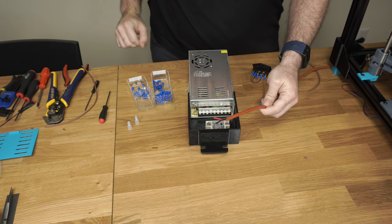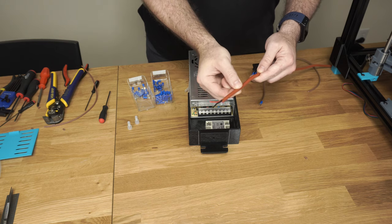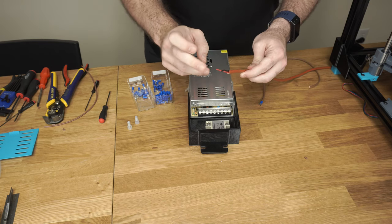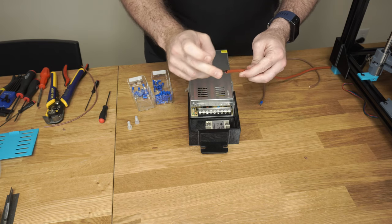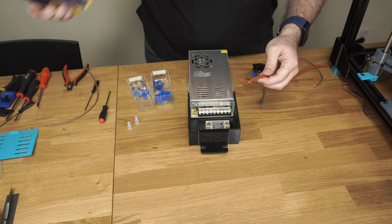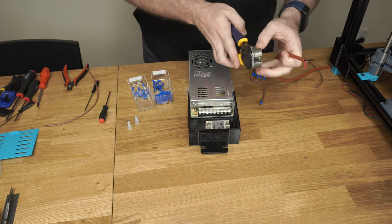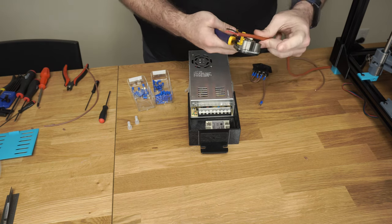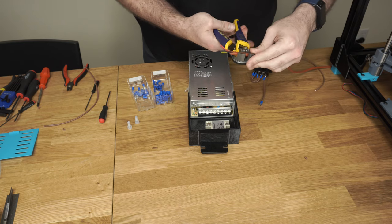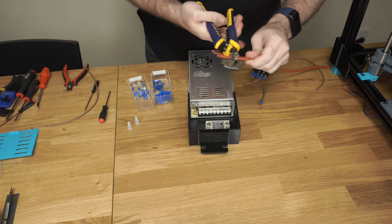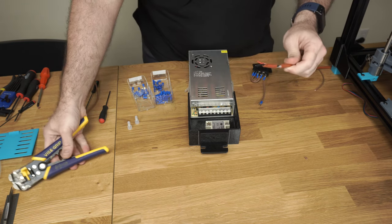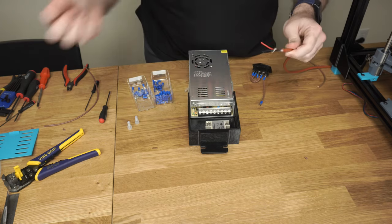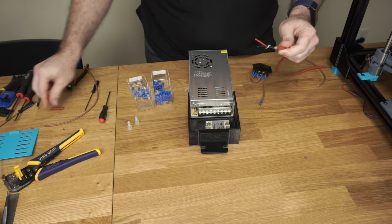So now we need the wire coming from the heated bed. It's got a red and a black wire. I don't believe there's a polarity, so it doesn't really matter which way you hook these up. We're going to strip some more of that insulation off.